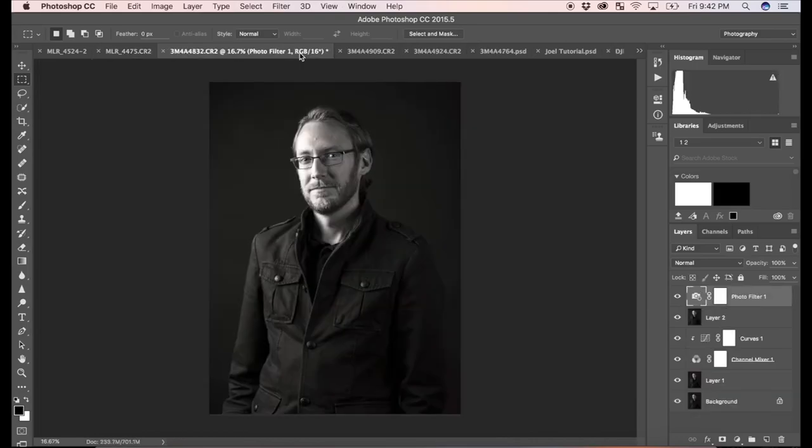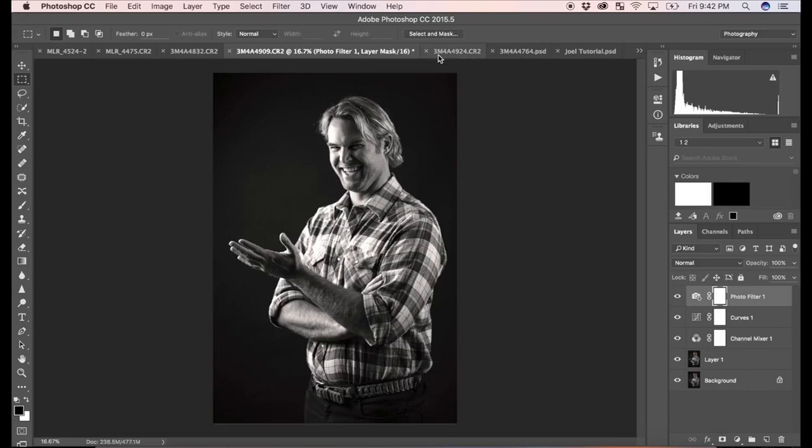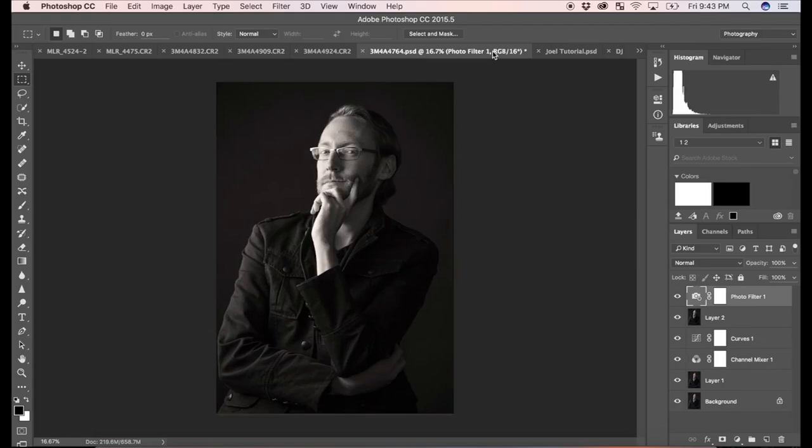So here are a few examples. These were shot in studio with a studio strobe, actually two strobes, one large softbox on camera left and then a smaller fill softbox on camera right. Just a simple black backdrop.